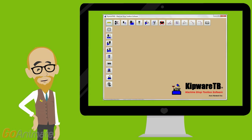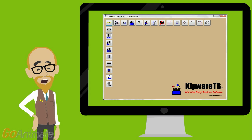Kipware TB, our machinist toolbox software, is also included standard. Have a question about a formula, need to do some conversions, or even need to plot intersecting points for lines against lines or line arc lines, Kipware TB gives you the answers and the solutions quick and easy.